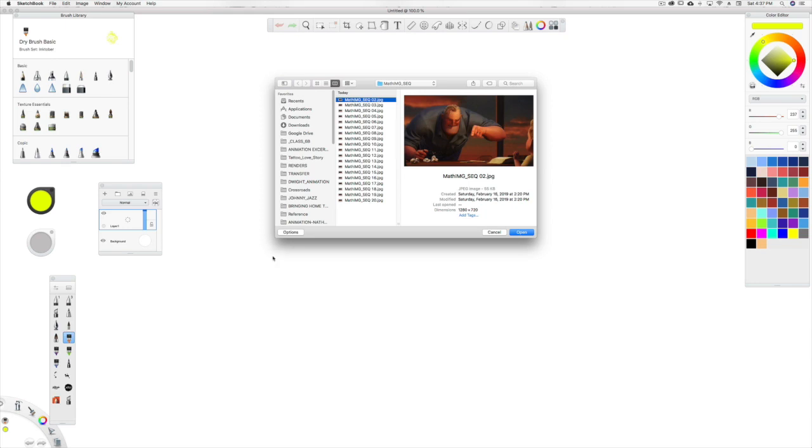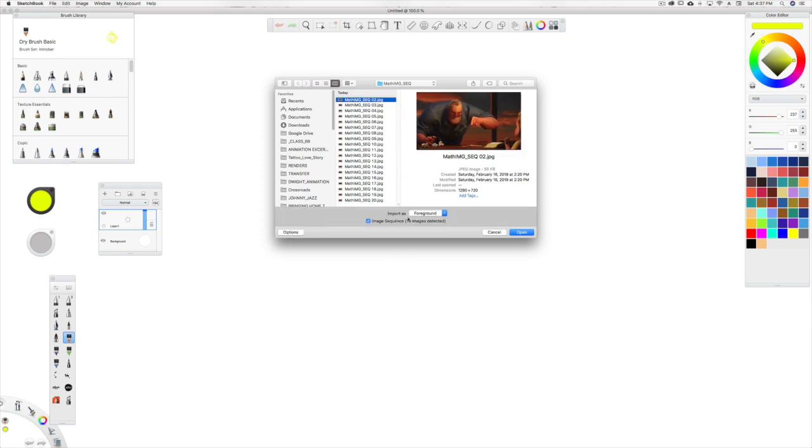Hit Options, and I want to import this as Mid-Ground. It says Image Sequence 19 images detected, hit Open.